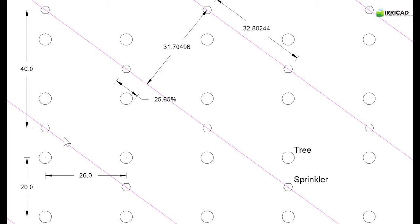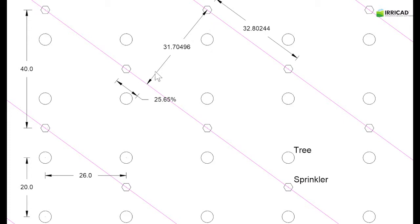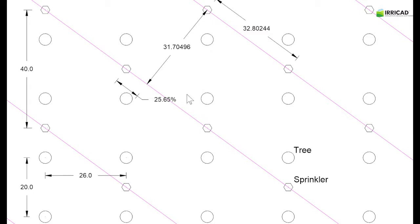The parameters for the sprinkler block are, however, quite different. We're running the laterals diagonal, and this creates a perpendicular distance between laterals of 31.70496 feet, and the distance between sprinklers is 32.80244 feet, and there is an offset of 25.65 percent.